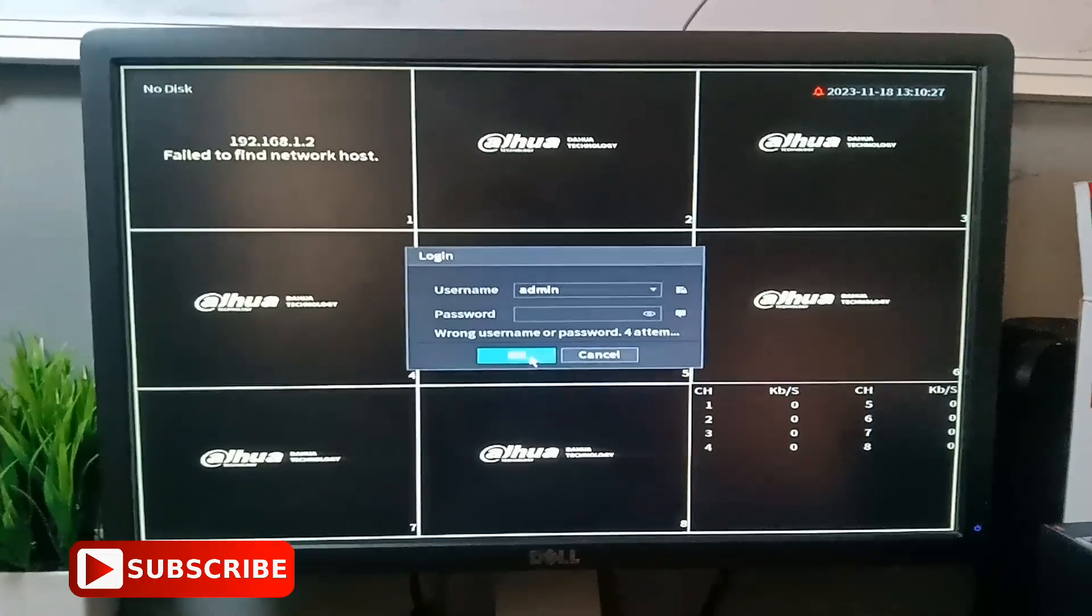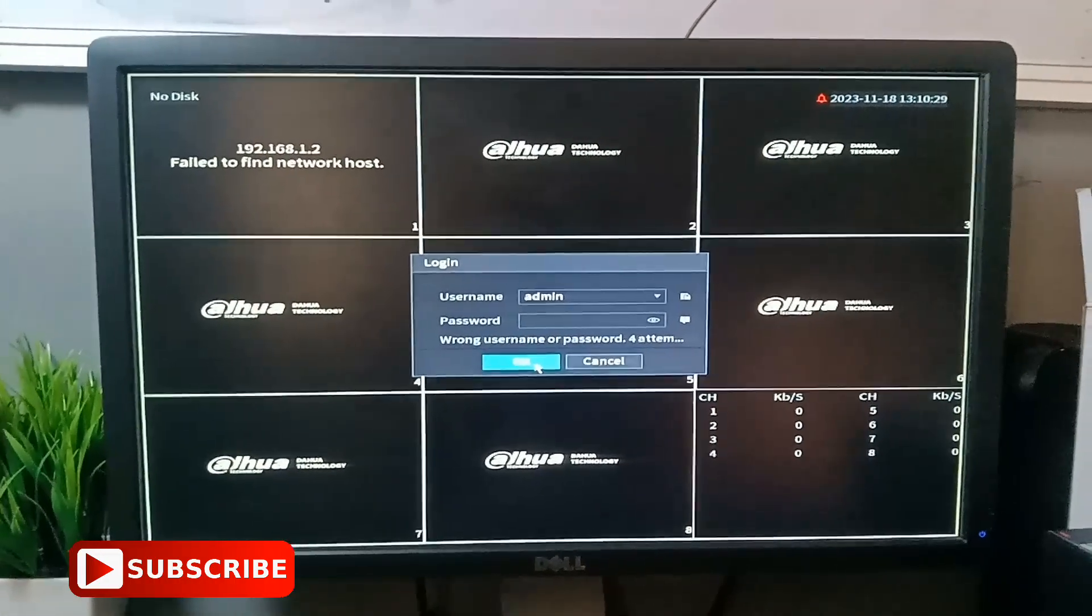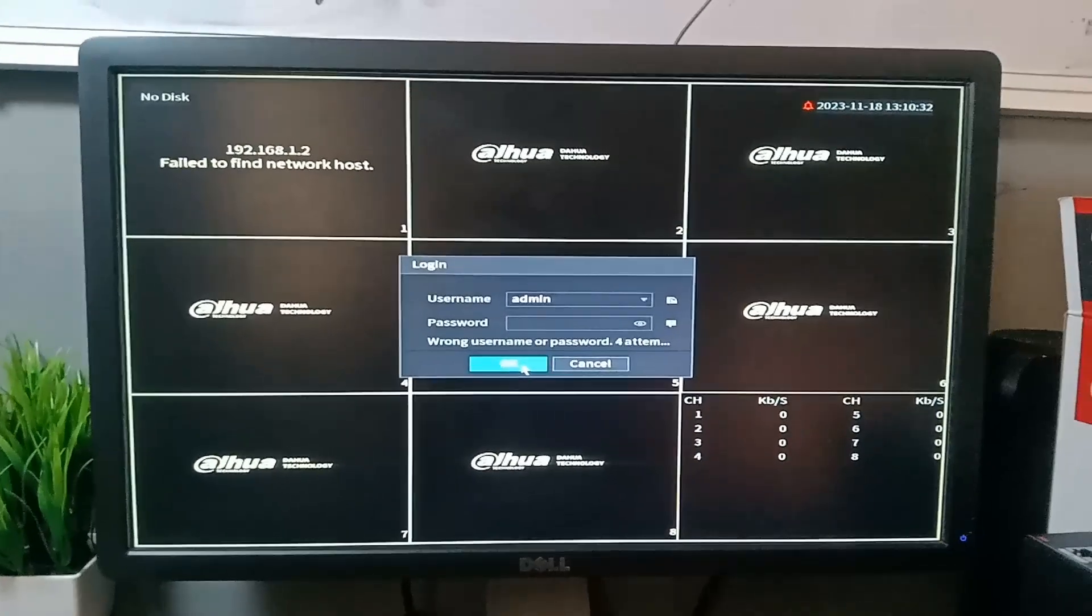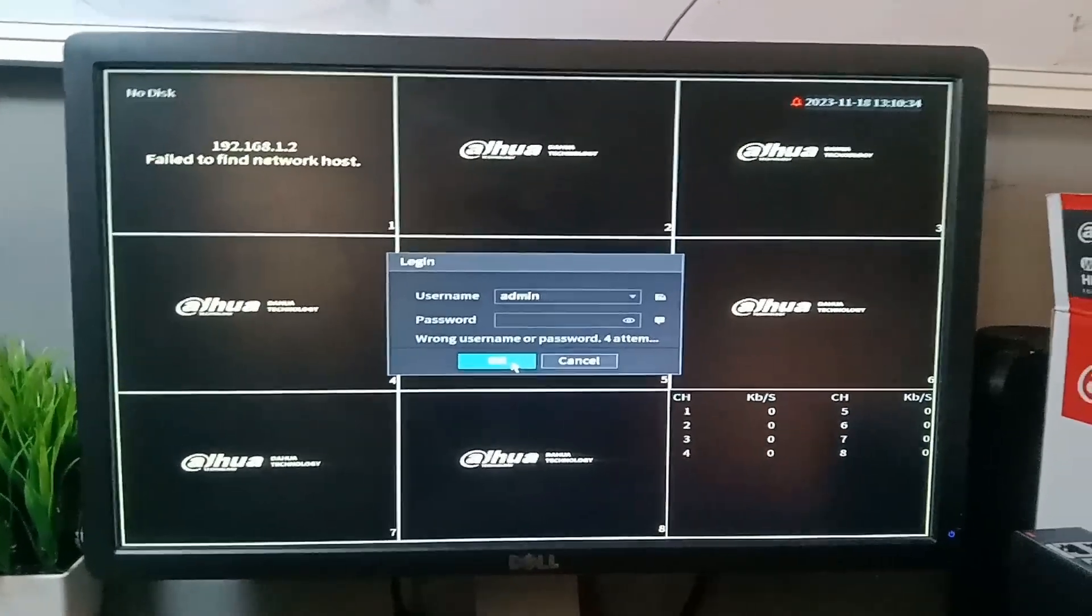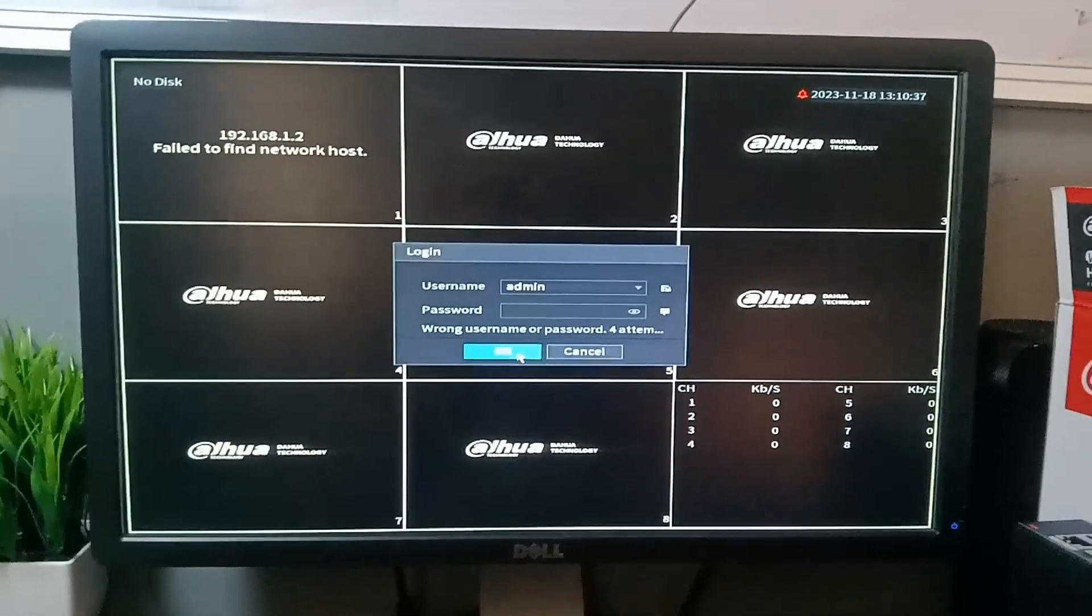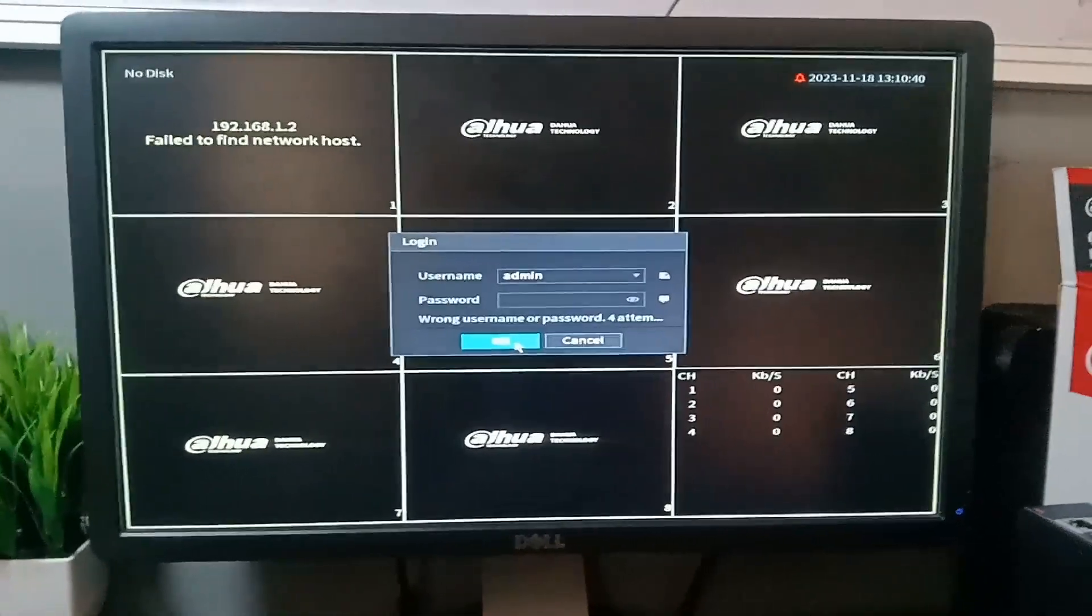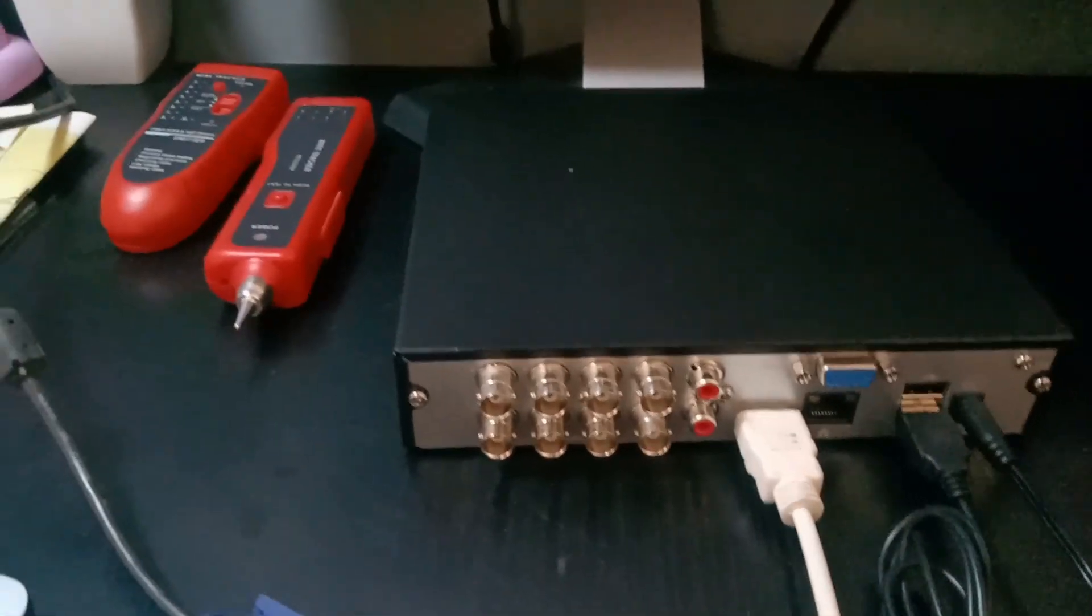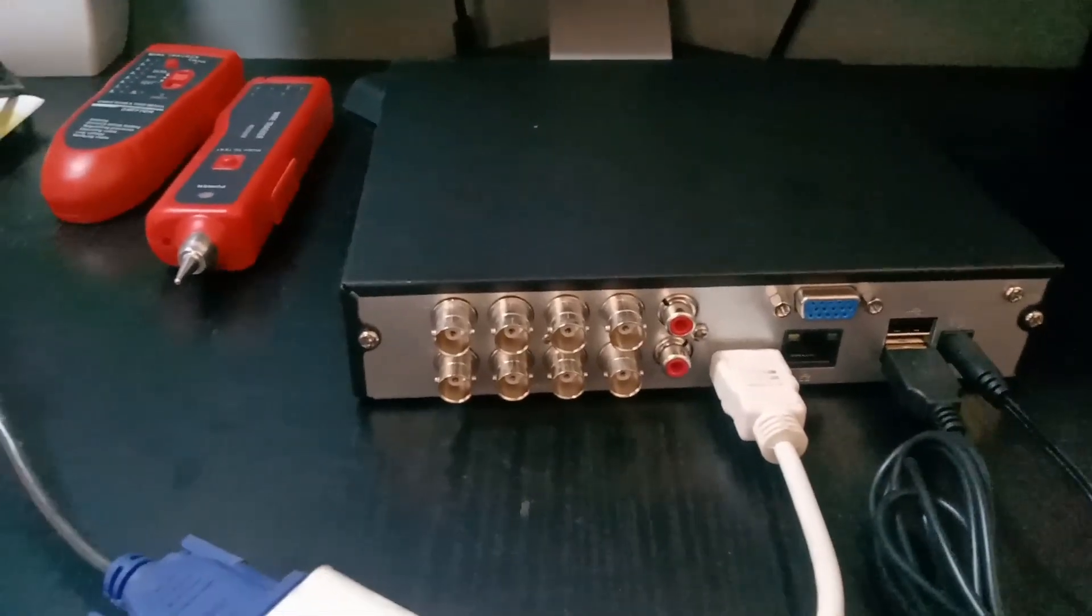This DVR does not have an email address registered, I don't know the password, nor do I know the secret answers. That's why I need to hard reset it.